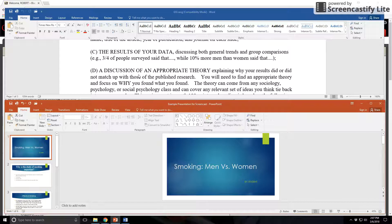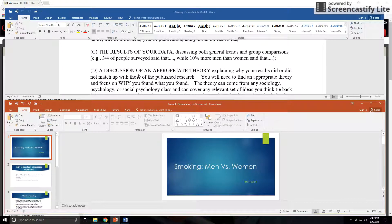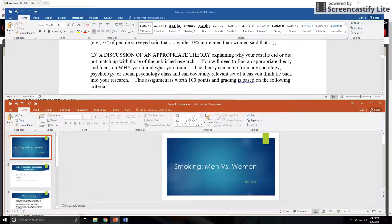I remember one time a student wanted to bring a biological theory in to explain his research. Although there are some great theories in other disciplines, this is a social psychological class, so the theories you use need to be social psychological in nature — any of the theories we've discussed in class, in our text, or in other sociology or psychology classes. All you're doing in this last section is trying to explain why you found what you found. That's what the theory does.